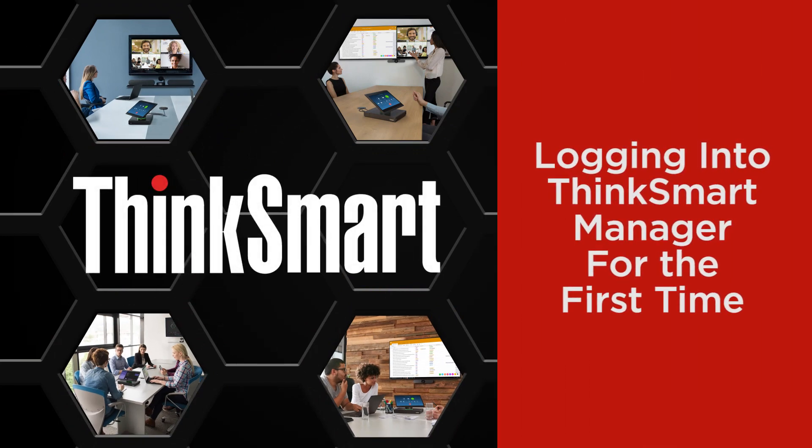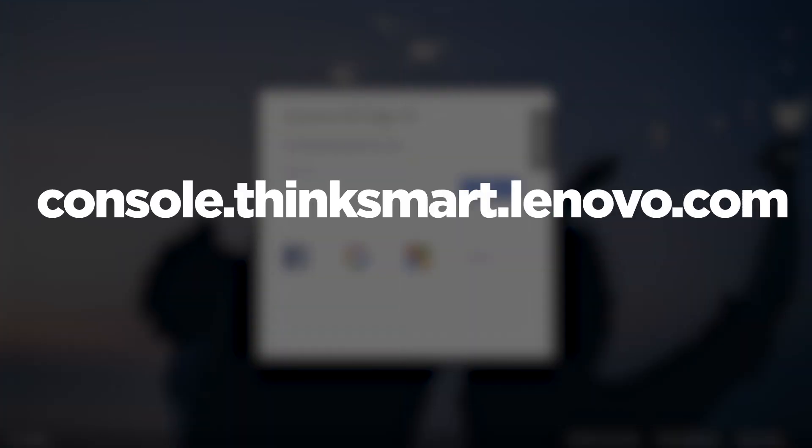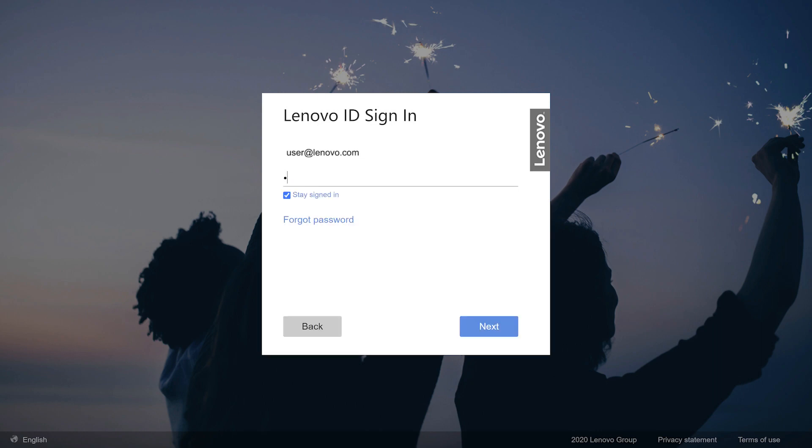In this video we will show you the initial steps for your first time logging in to ThinkSmart Manager. Go to console.thinksmart.lenovo.com and log in with your Lenovo ID.